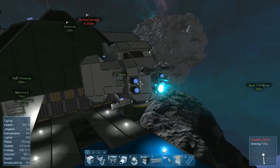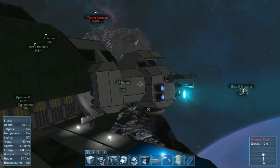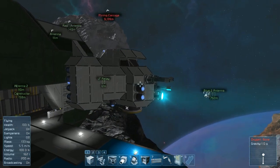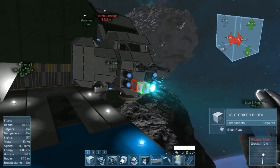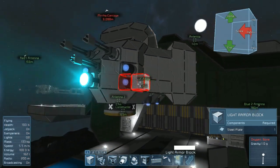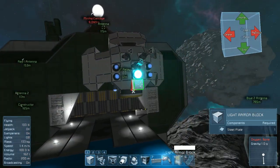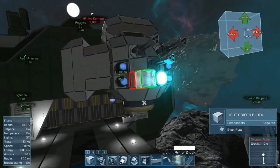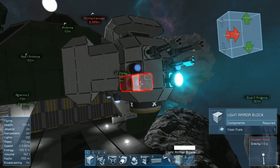Hello and welcome to the channel. Today we're going to be covering using the paint controls to actually paint your ships, and also we're going to be touching on using the symmetry tool. Now the symmetry tool is only available in creative mode — we'll get to that in a moment.